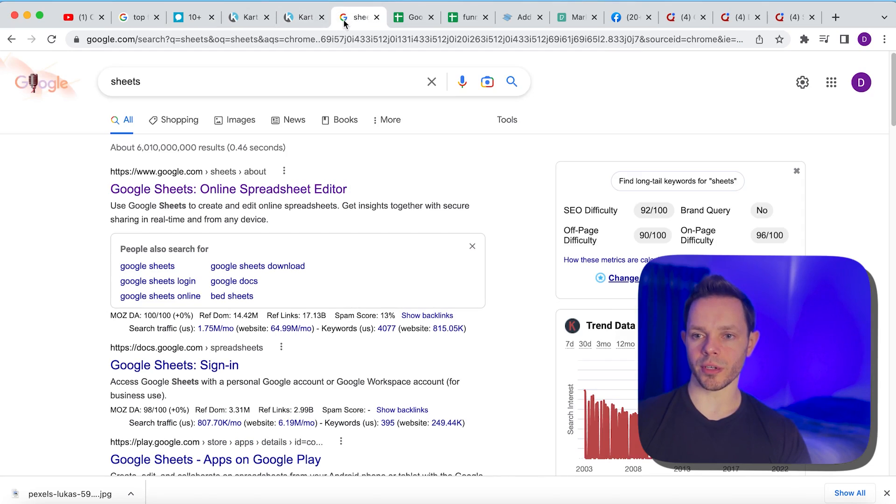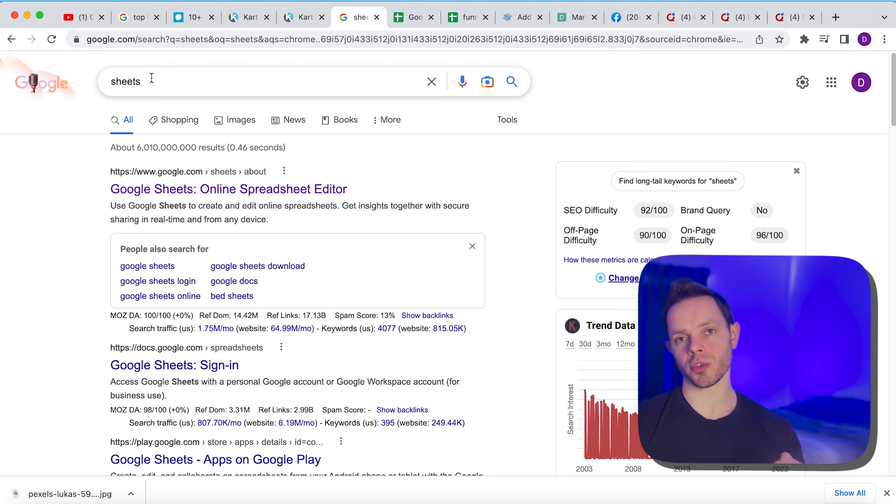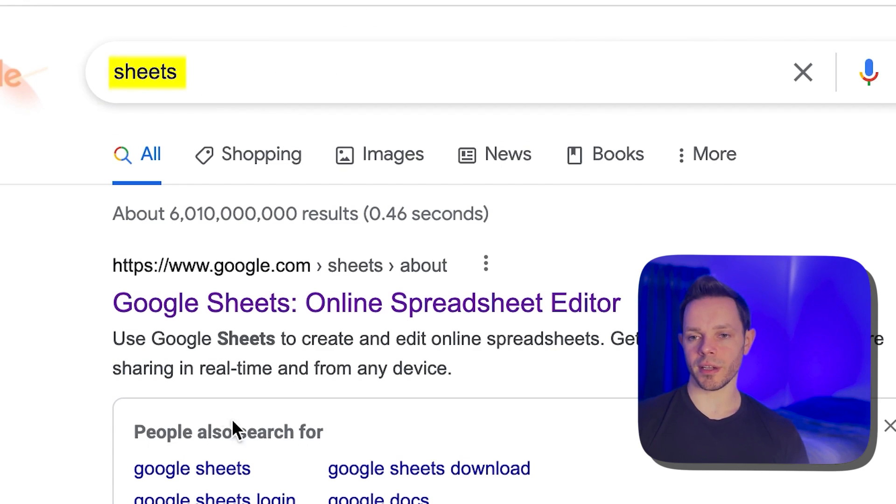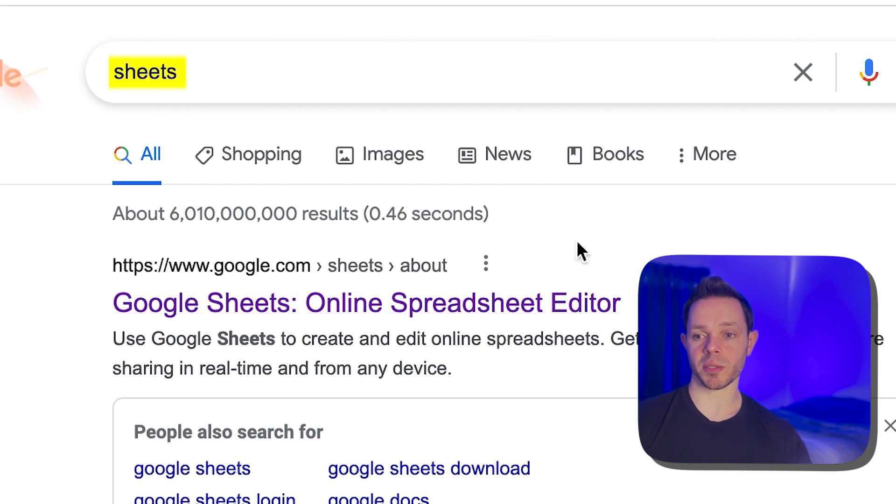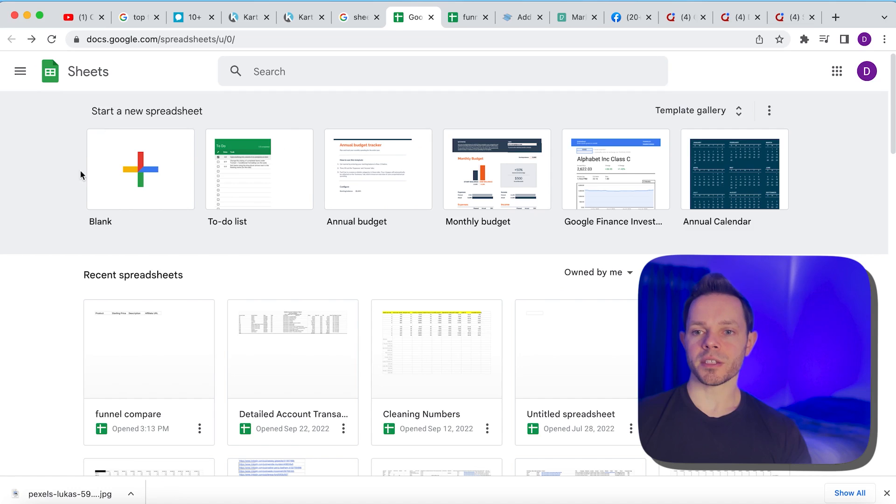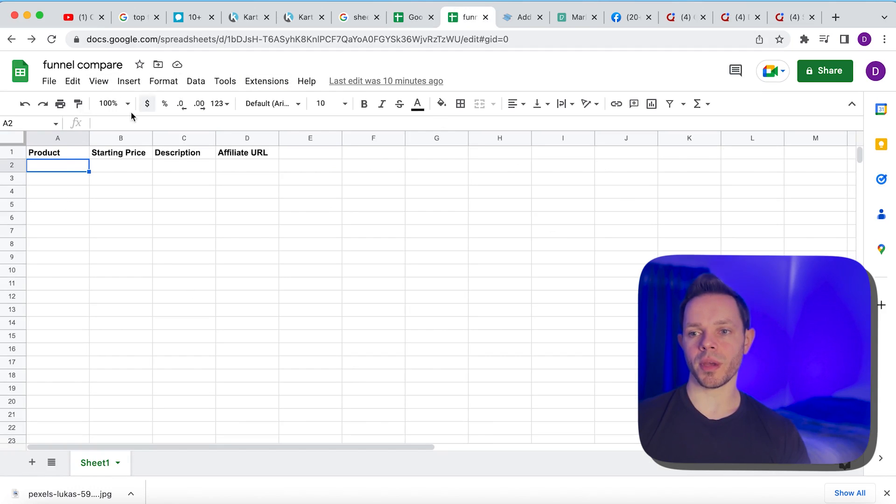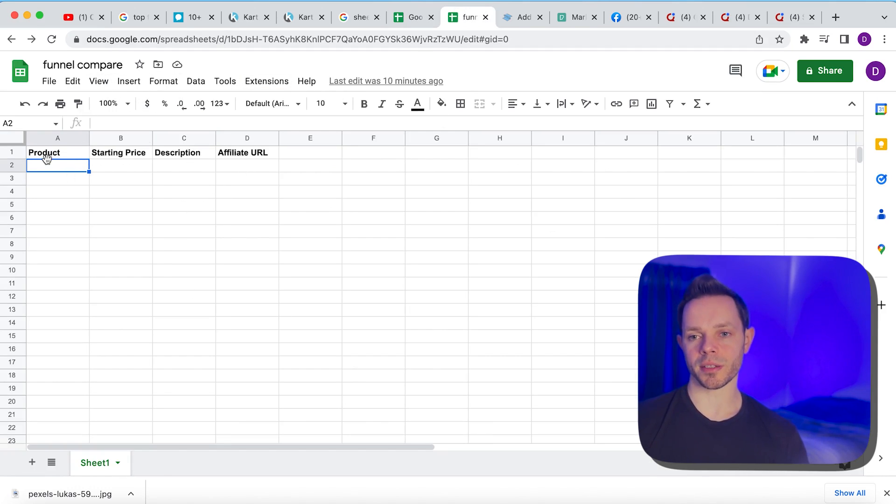Next step, guys, is we are going to go to Google Sheets. I told you this is a Google Sheets method. So that's what we're going to do. Go to Google and just type sheets if you can't find it. And it's going to be the first link, Google Sheets online spreadsheet editor. It's going to bring you to a page like this. Just click the first button blank. And it's going to bring you to a brand new page where you can type in these four things in the top four boxes.